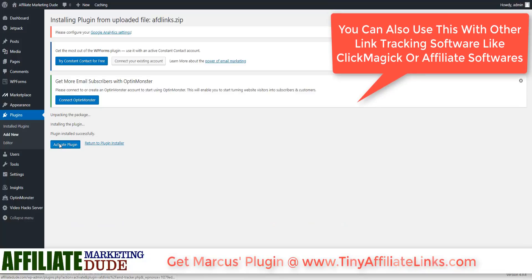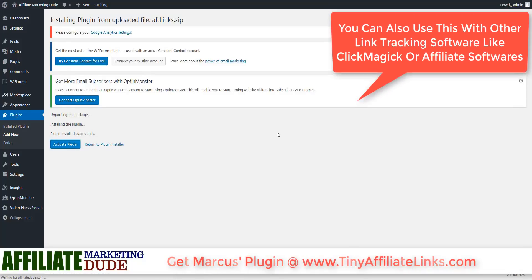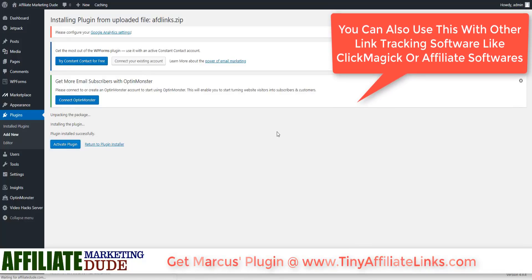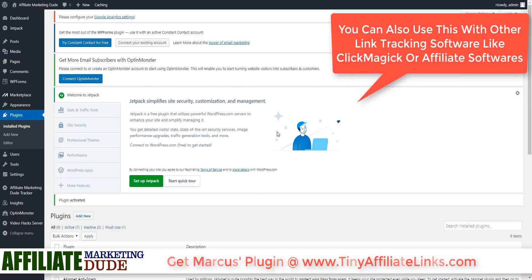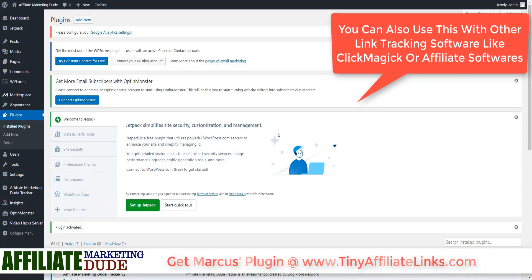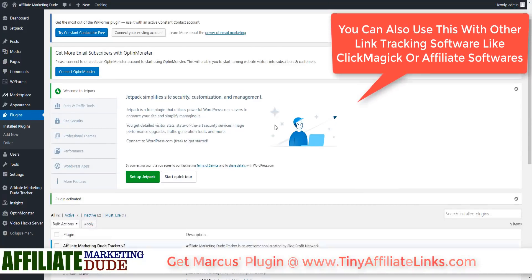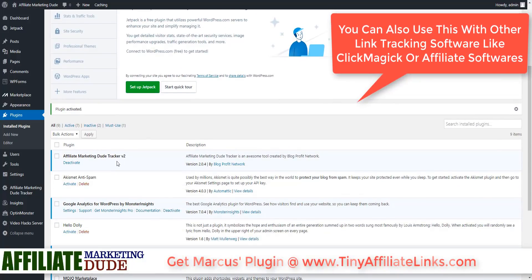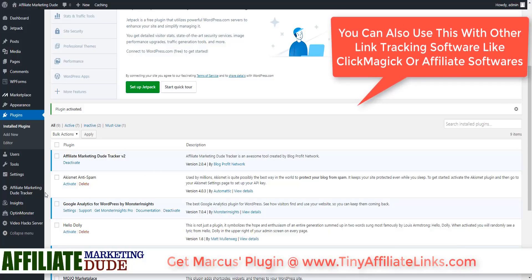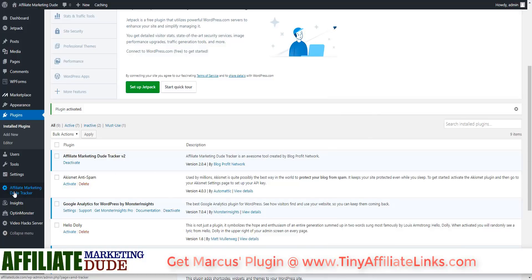We hit Activate Plugin when done, so we're going to activate this plugin. This is a custom plugin that I had developed based on my specifications of what I want done and the way I like this stuff. We now have Affiliate Marketing Dude Tracker version two, and you're going to see it right here under Affiliate Marketing Dude Tracker. We'll go ahead and click it now that it's installed.